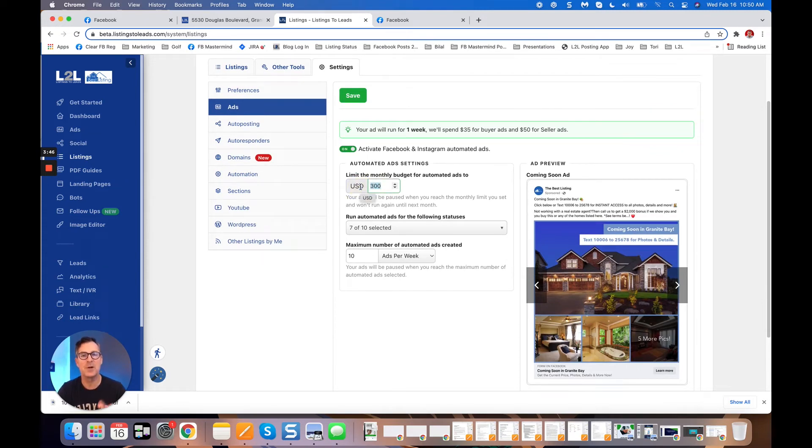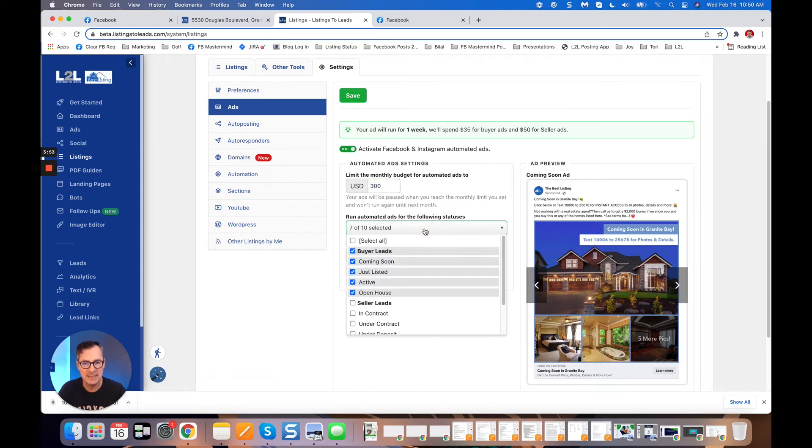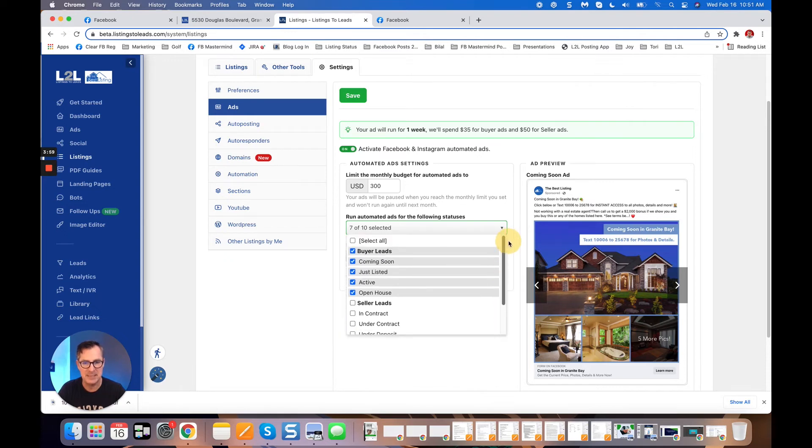I can turn it on and I can say give me a monthly budget of no more than $300. If you go over that, we'll stop the ad and then send you a notification to come in here and change it if you want to. It's a nice control. Then automatically run ads for all of these statuses by default.